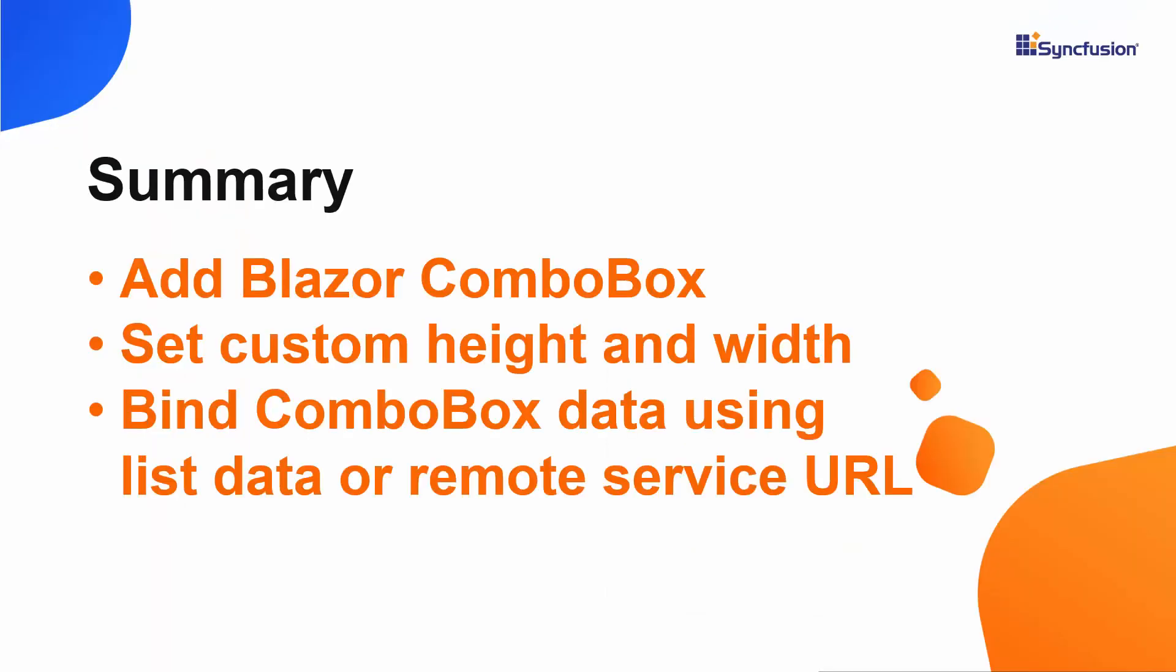Now let me make a quick recap of what we have seen so far. We have seen how to add Blazor ComboBox of Syncfusion to the Blazor application. Also, we have seen how to populate list data and remote data source to the ComboBox and how to set custom height and width to the ComboBox popup.